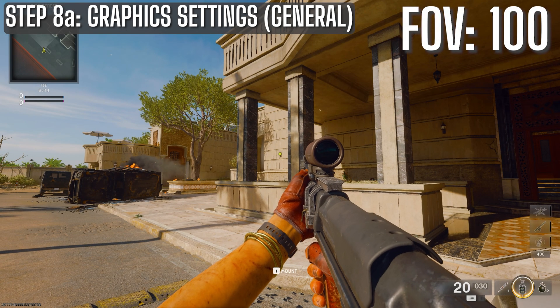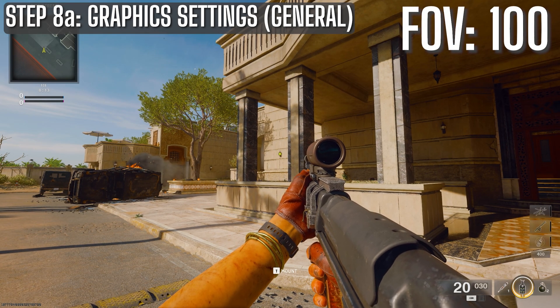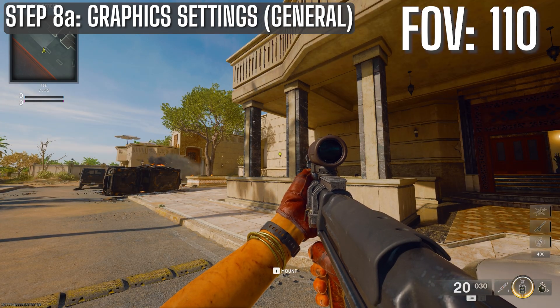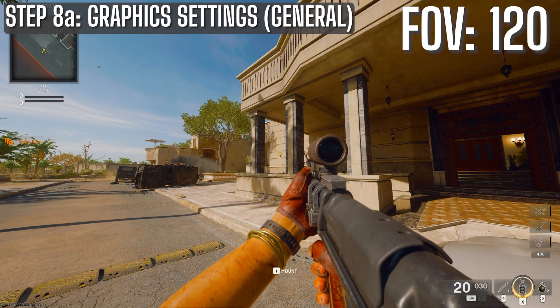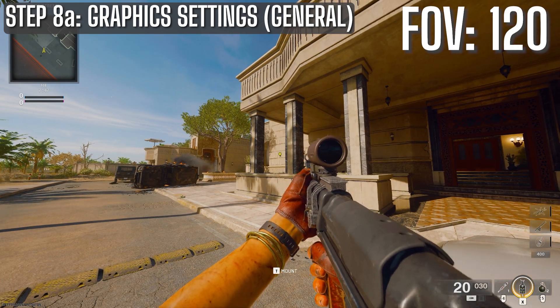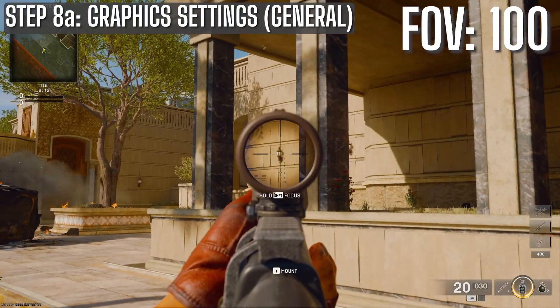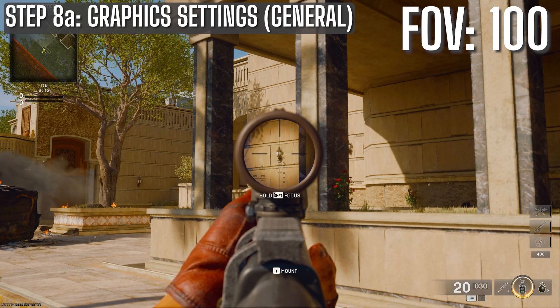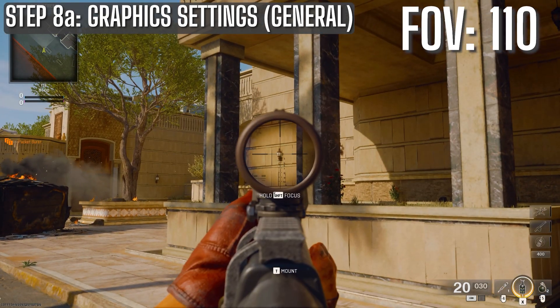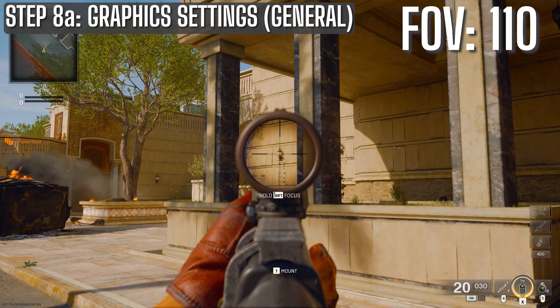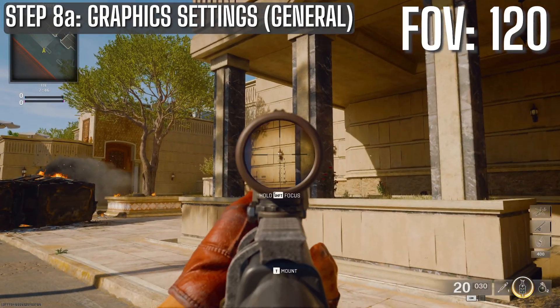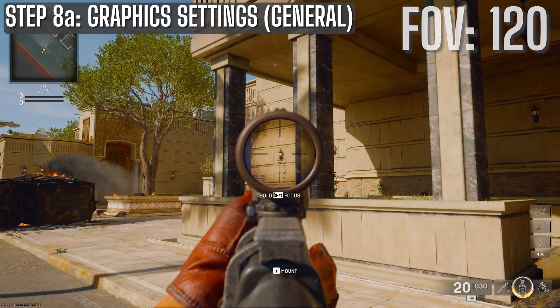So here, I'm going to focus on this target here and show you the difference between 100, 110, and 120. And you can kind of see the difference between visibility and field of view. Easy way to tell the difference is look on the edges and see how much more you can see.